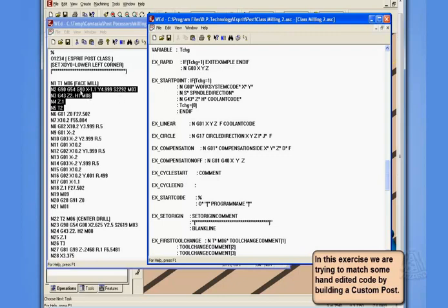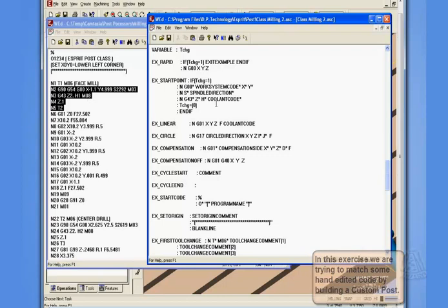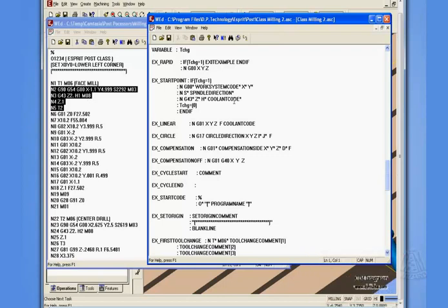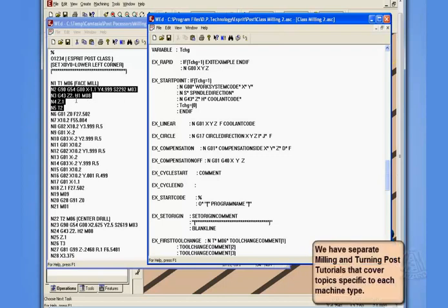Next thing you'll notice is we have on the G43 line, it's going to z two inches, then the h offset, and then the M08 or coolant code. So that's a little different, and we have an extra z after that. And then the next item is the t number, and what the t number's doing is actually calling the next tool. It's pre-staging the next tool.